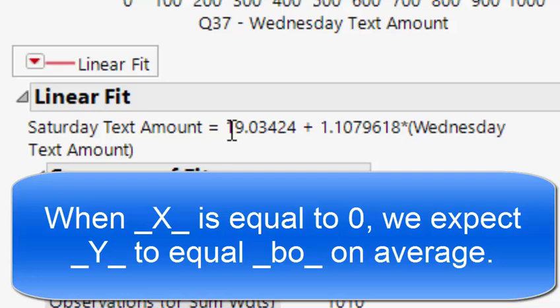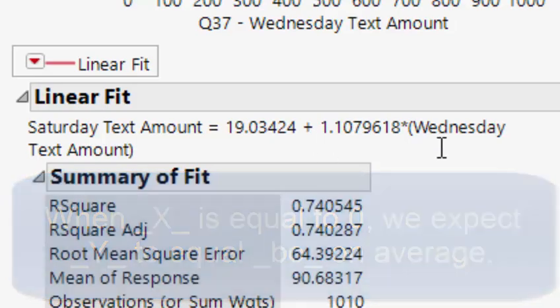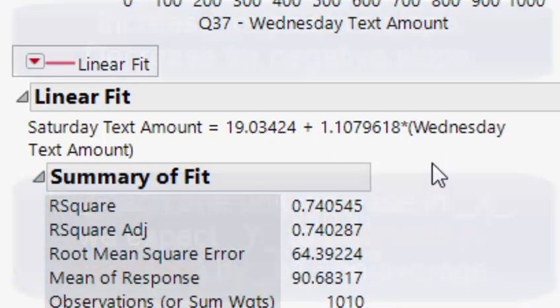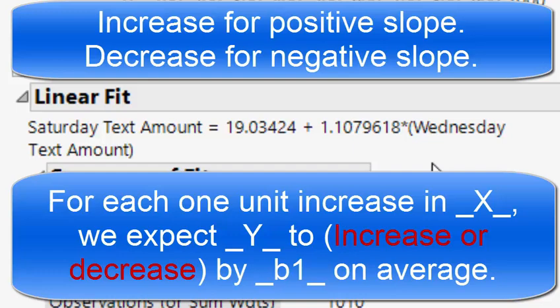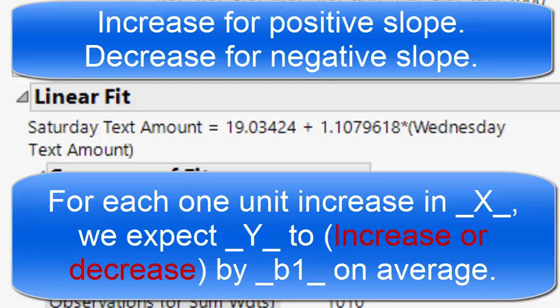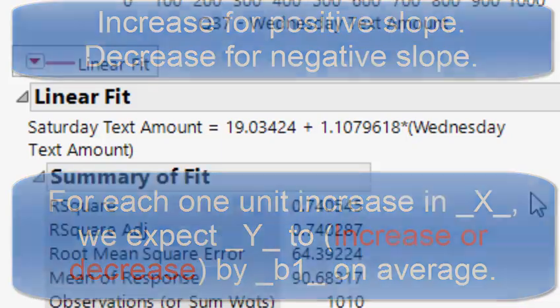Slope is for each one unit increase in x, we expect y to increase by b1 on average. For each additional time somebody texts on Wednesday, we expect Saturday text amount to increase by 1.107 on average, or 1.108 rounding up. It's very important to do in context there once again. For each additional time someone texts on Wednesday, we would expect Saturday text amount to increase by 1.108 on average.